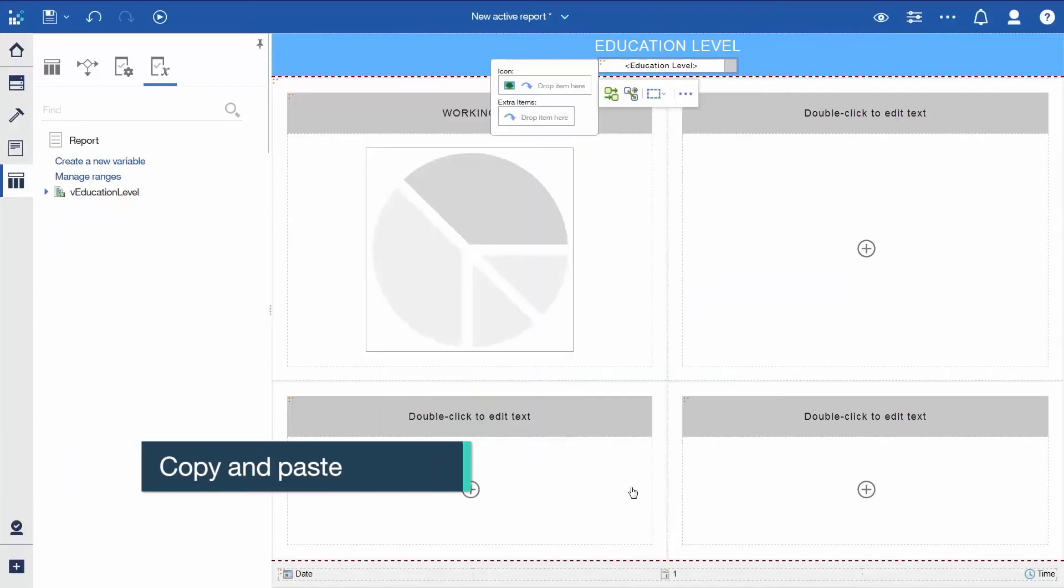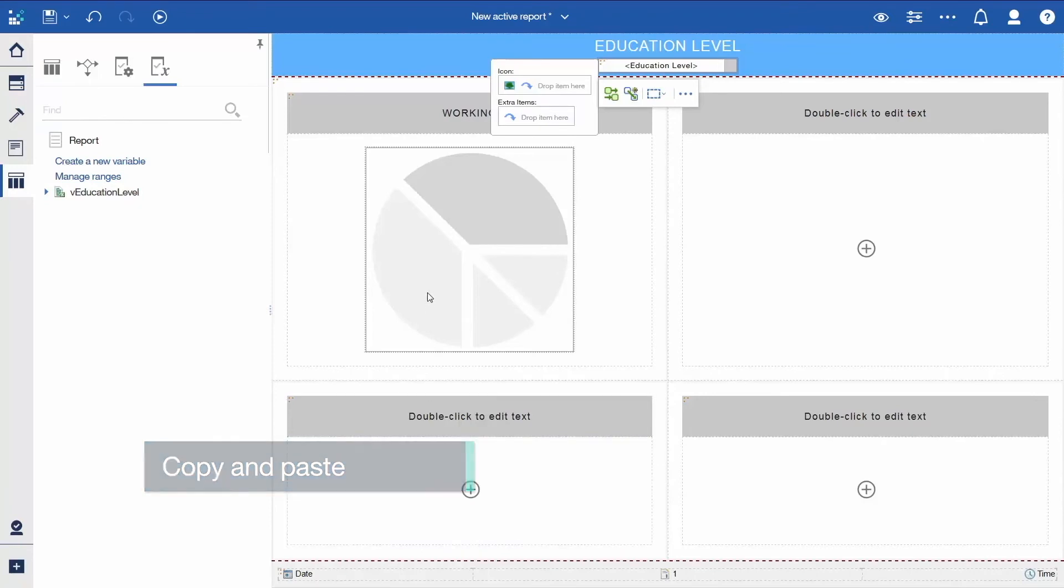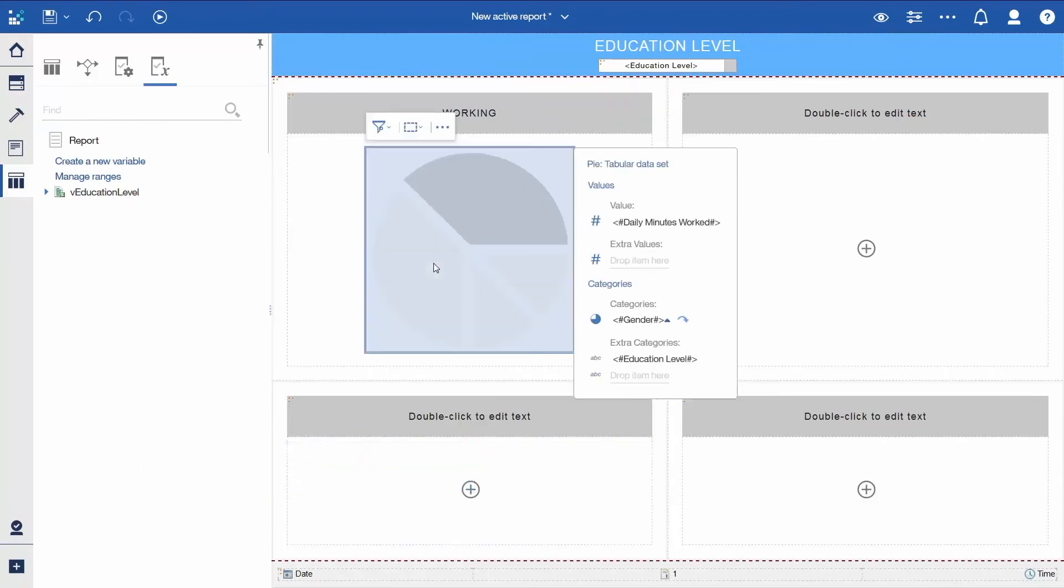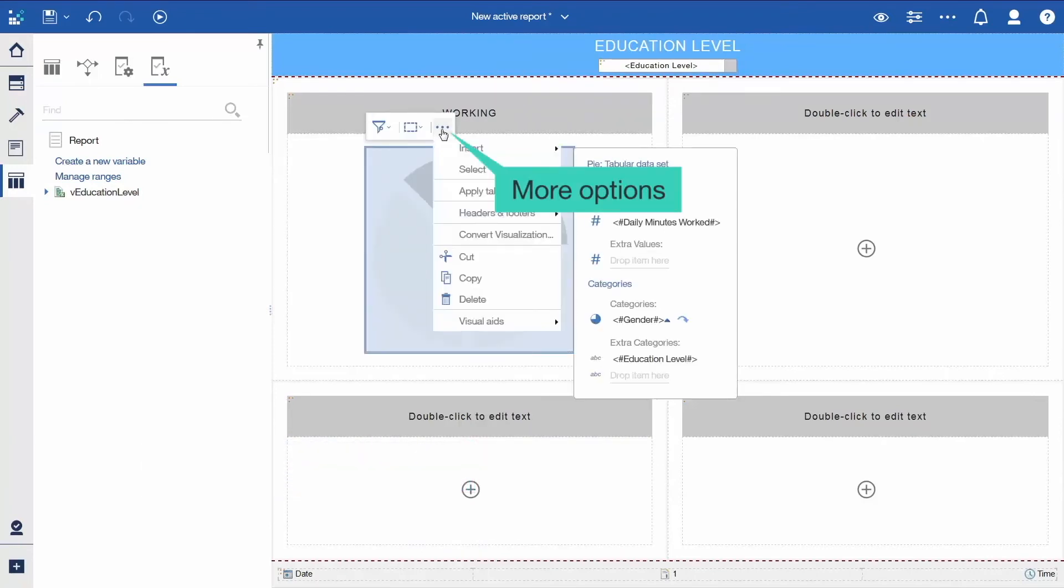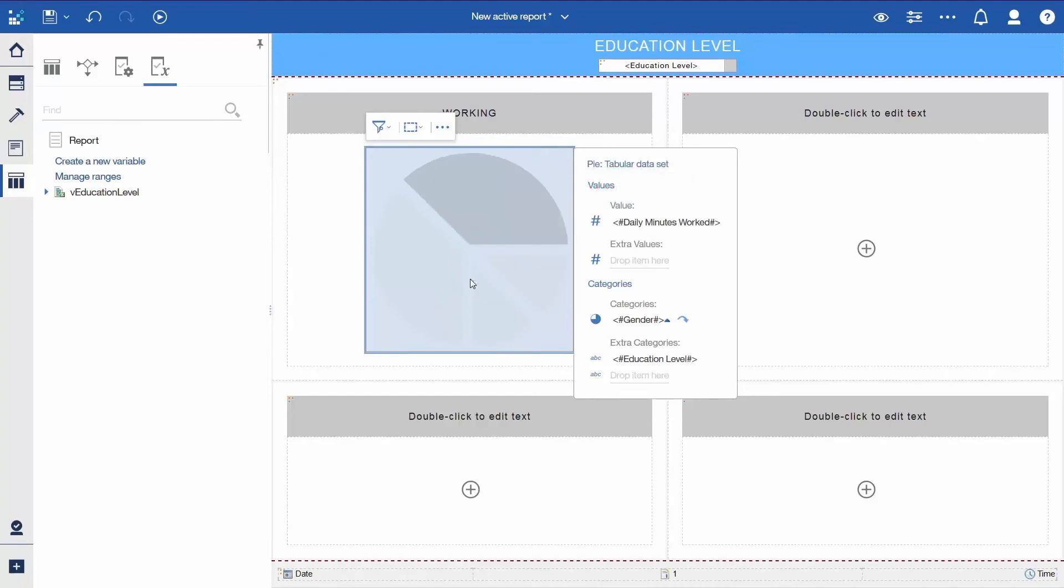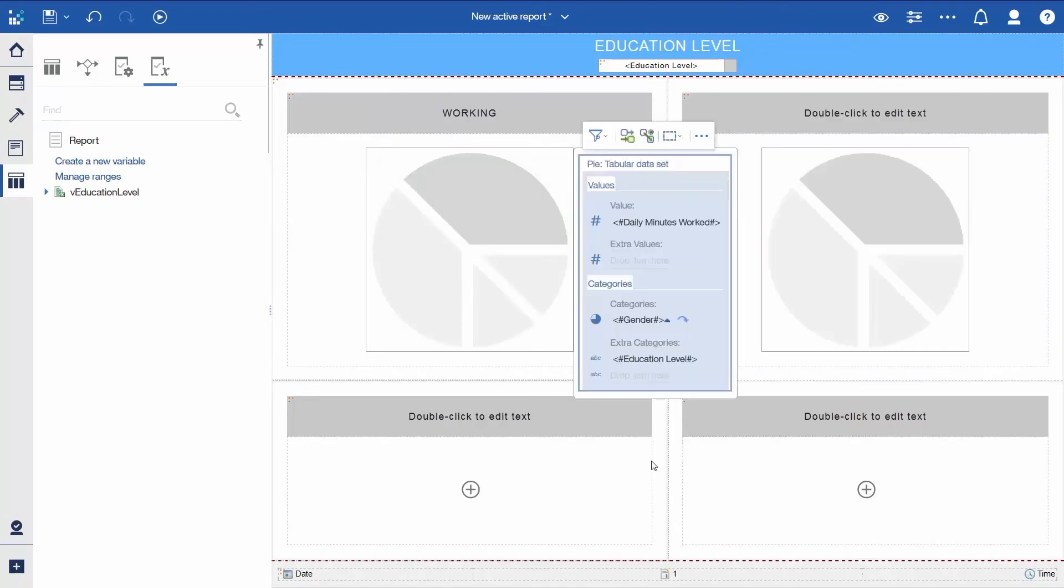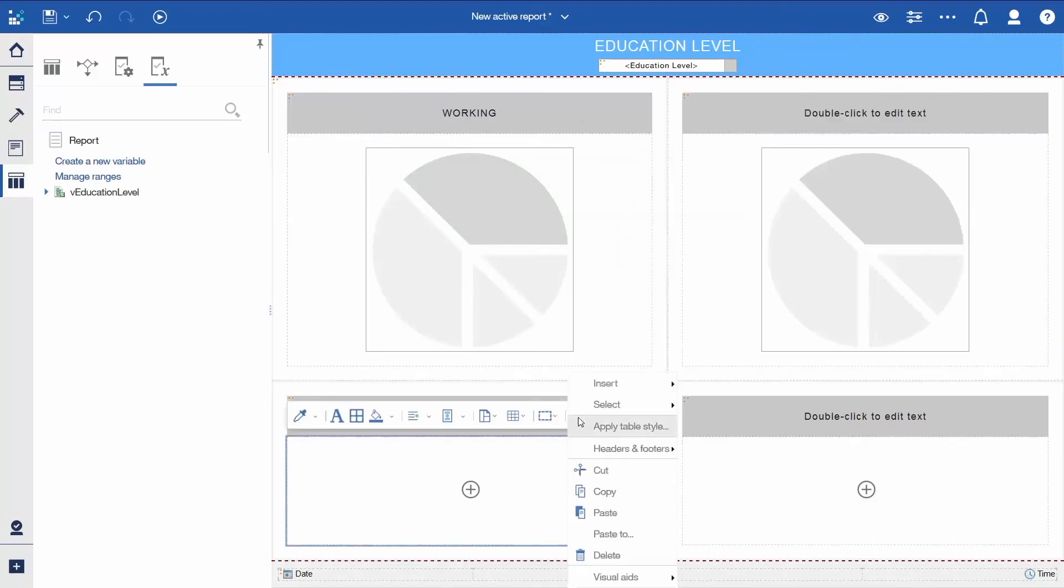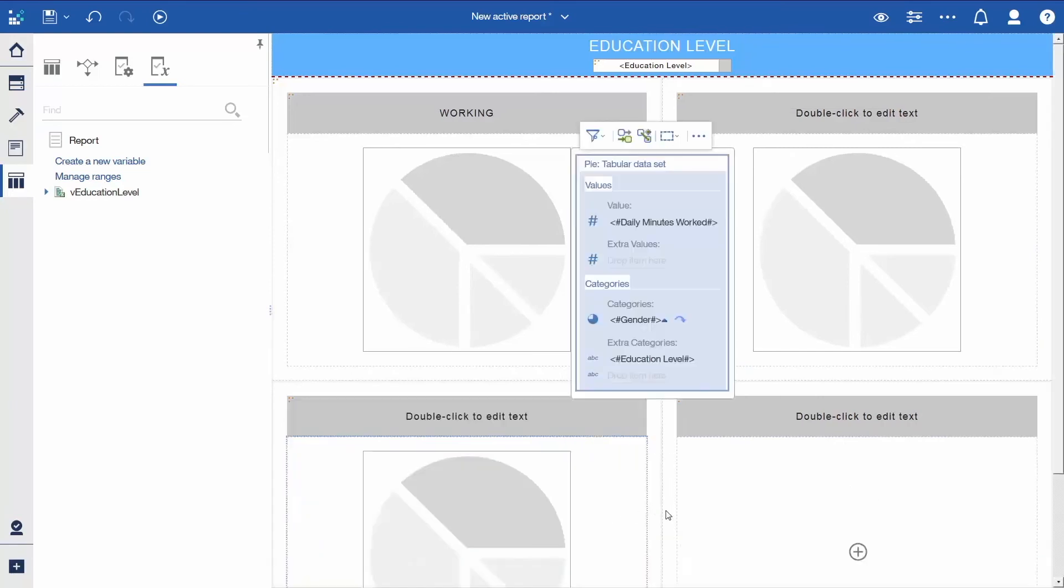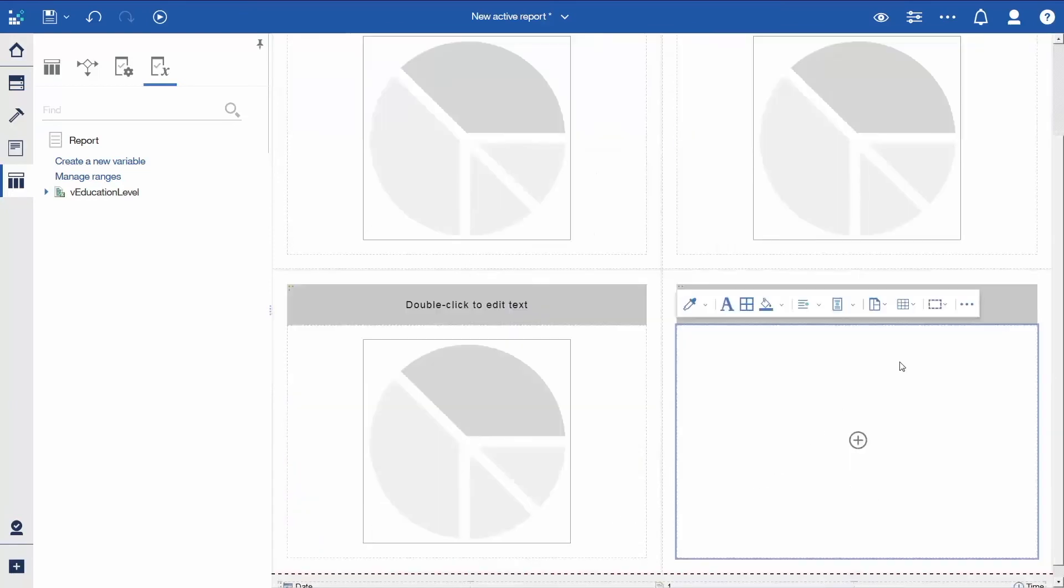Now, add three more Pi visualizations. Select the first Pi, click the More icon in the Context toolbar, and click Copy. In each of the three empty table cells, click to select the cell, click the More icon, and select Paste. You can also select the cell and click Control-V.